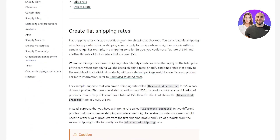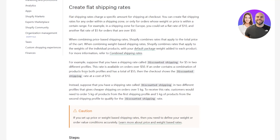In creating flat shipping rates, flat shipping rates charge a specific amount for shipping at checkout. You can create flat shipping rates for any order within a shipping zone, or only for orders whose weight or price is within a certain range. For example, in a shipping zone for Europe, you could set a flat rate of $10 and another flat rate of $5 for orders that are over $50. For more information, you can refer to the combined shipping rates page.